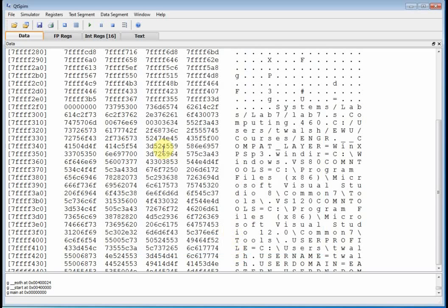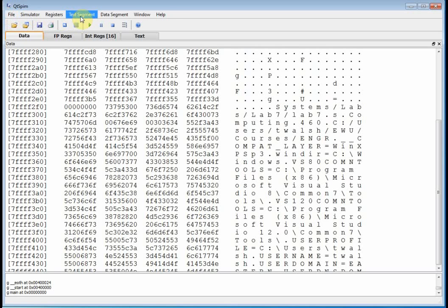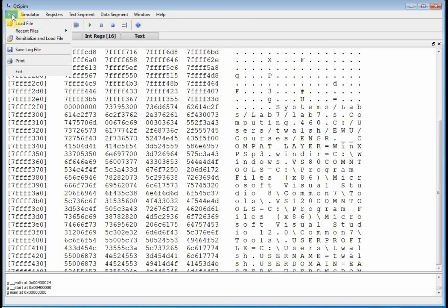All right, so let me close that, and then let's just take a look. You've got file, simulator, registers, text segment, data segment, window, help. Well, let's go through these.